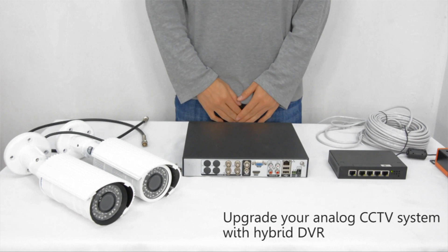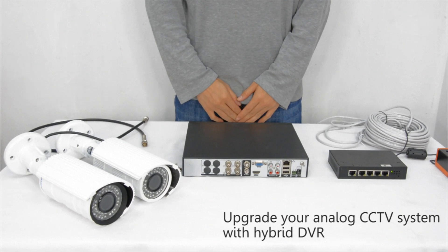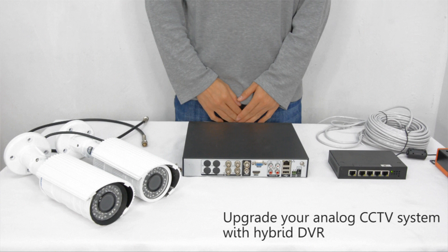We will introduce how to upgrade your security surveillance system from analog to HD video with existing coax cable today. Reusing coax cable can save labor cost and avoid business downtime.